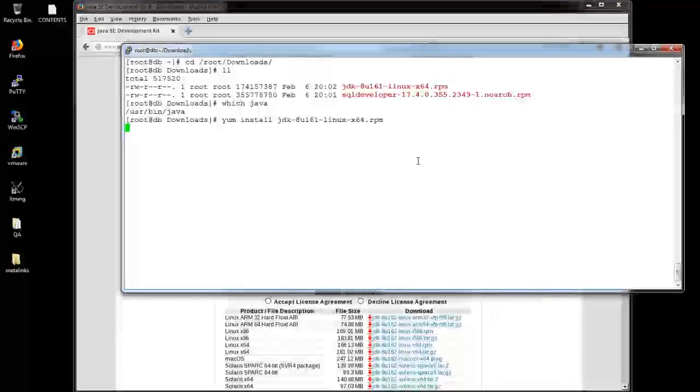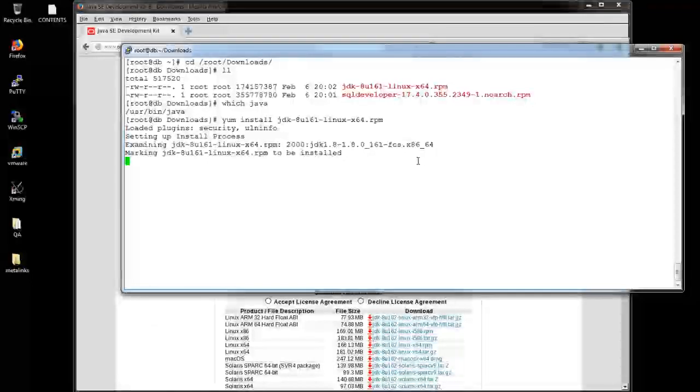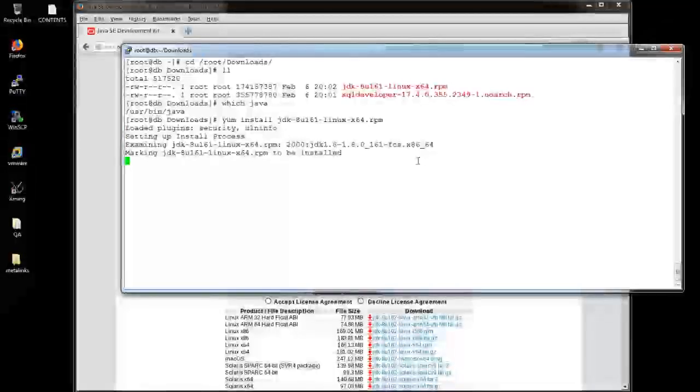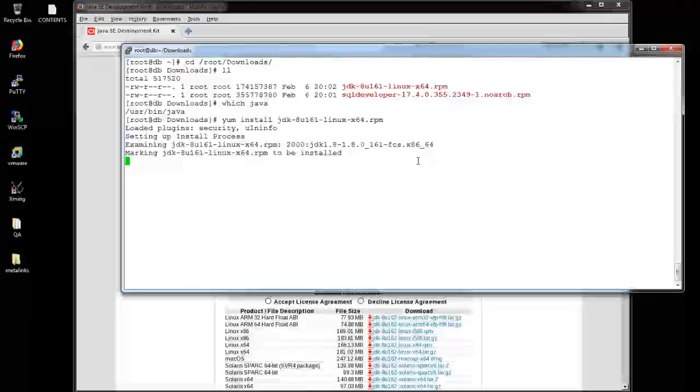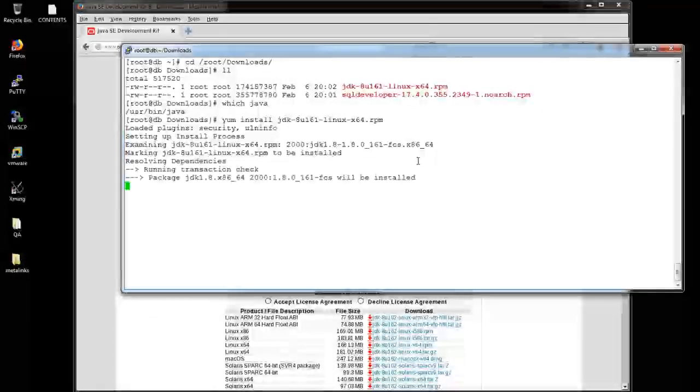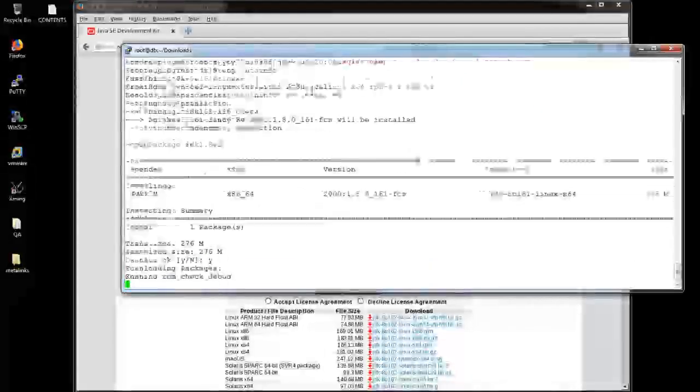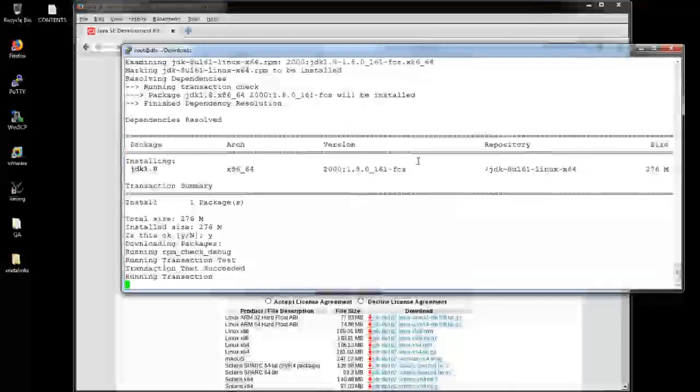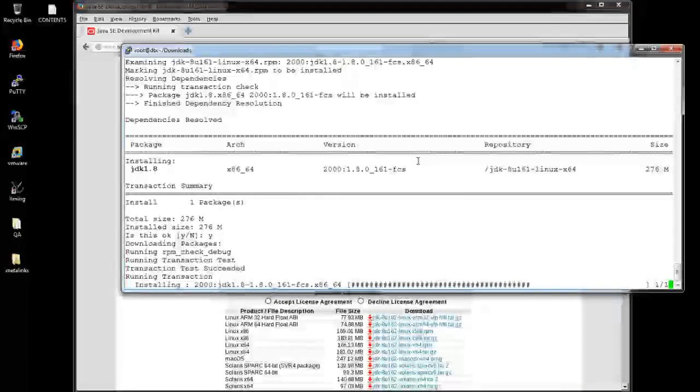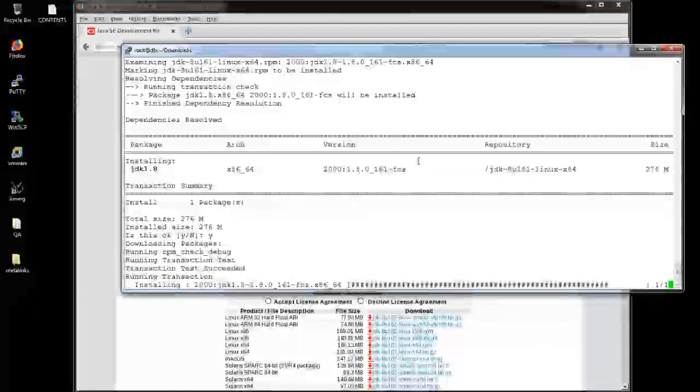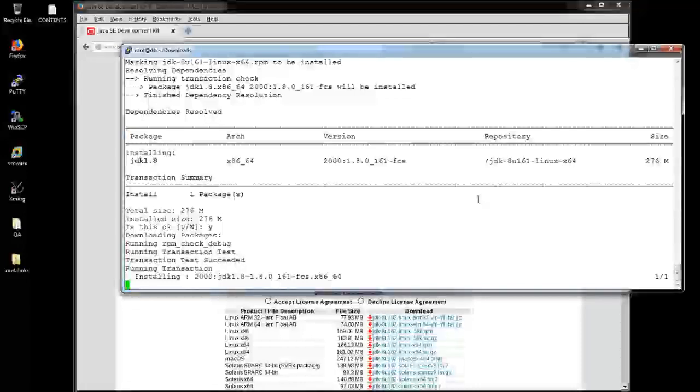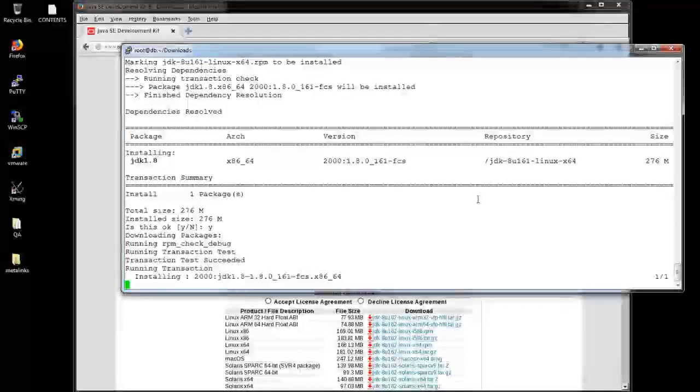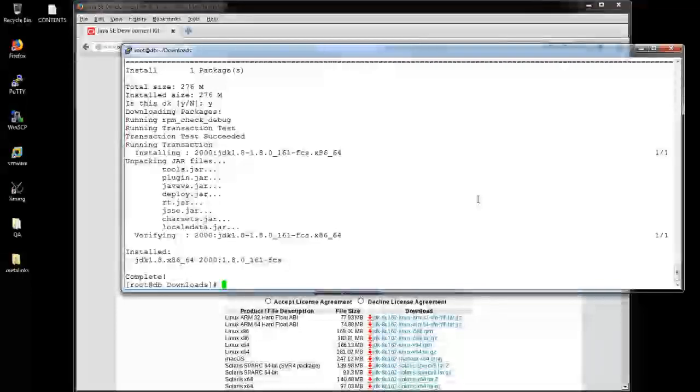It might be taking a little bit while. Provide yes. Yes, it's completed. My JDK installation is completed.